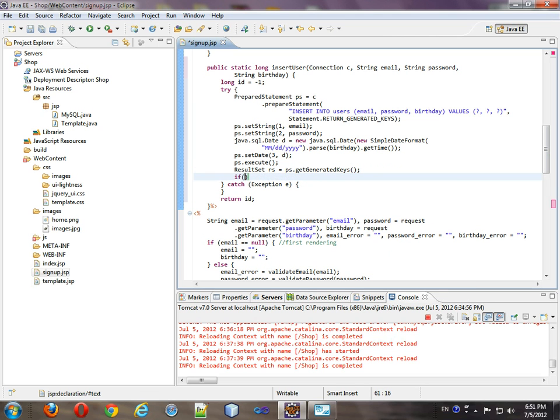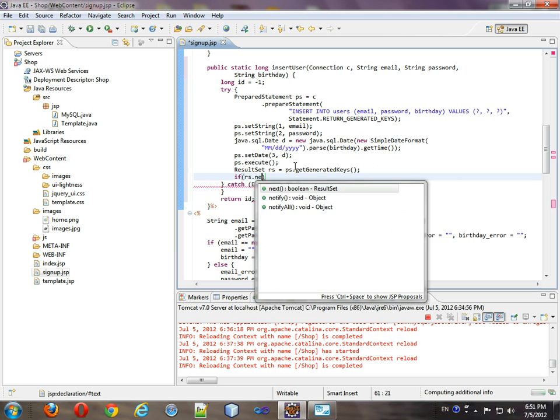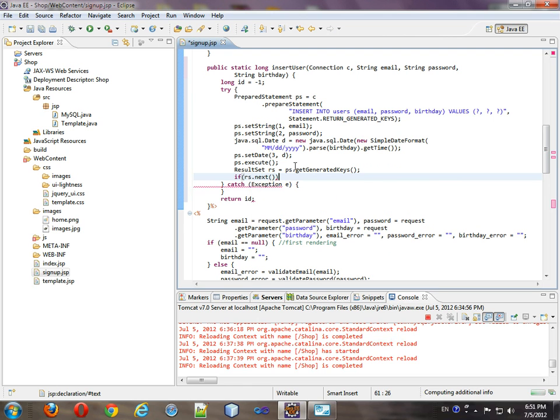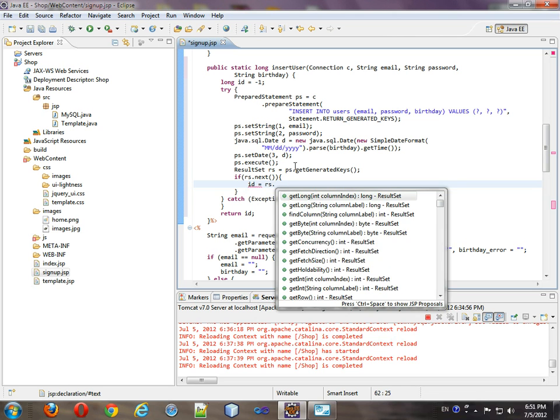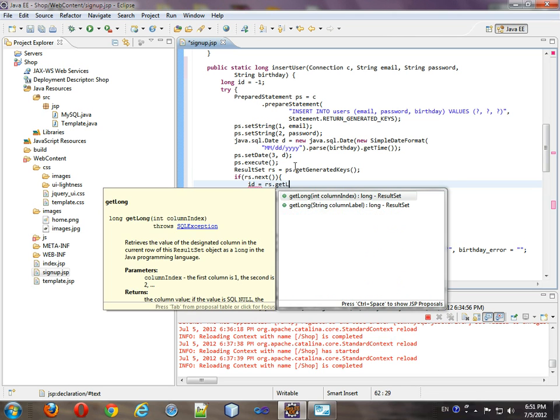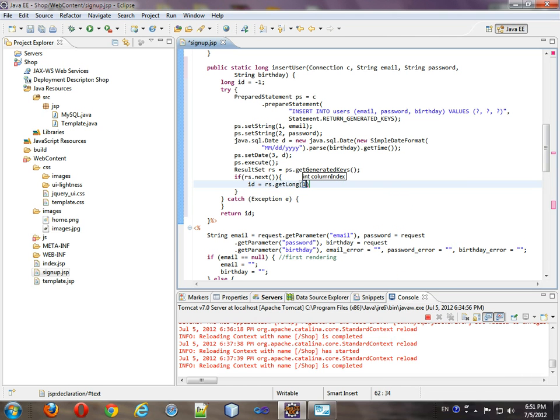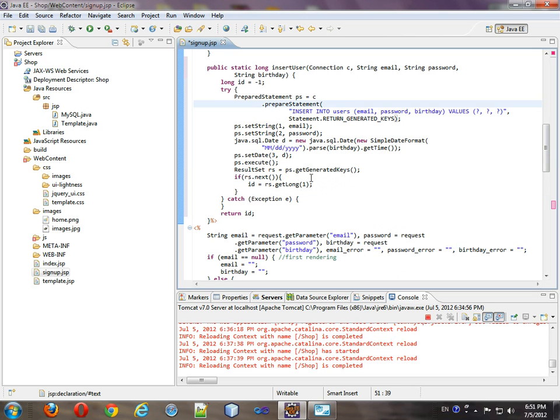So we need to get result set rs equals ps dot get generated keys. If rs dot next, ID equals rs dot get long one. And that'll be it. That'll be what our function is.